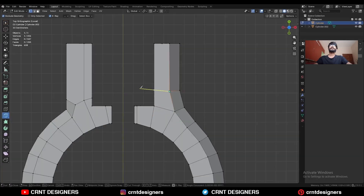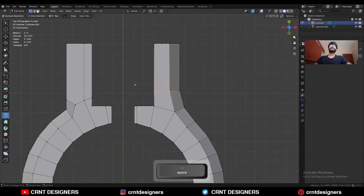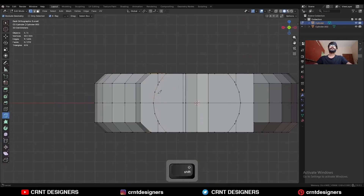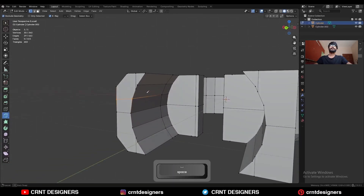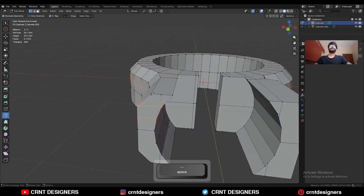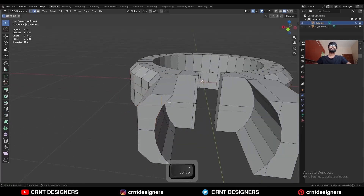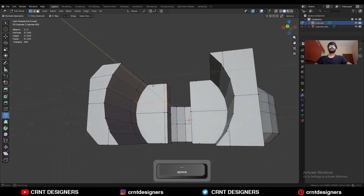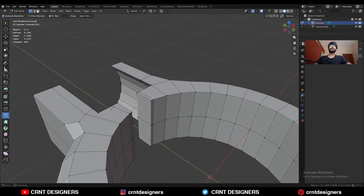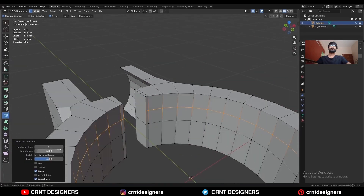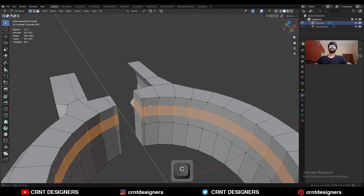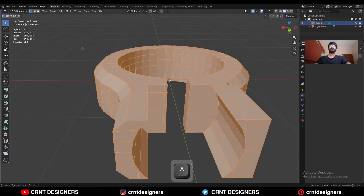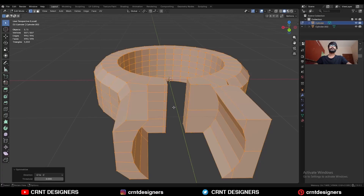Use the knife tool here with Axis X and create a cut along the X-axis. Add one loop cut here, then create cuts like this, and dissolve this edge. Create a cut along the X-axis — you need to add two loop cuts here — and then connect these vertices.